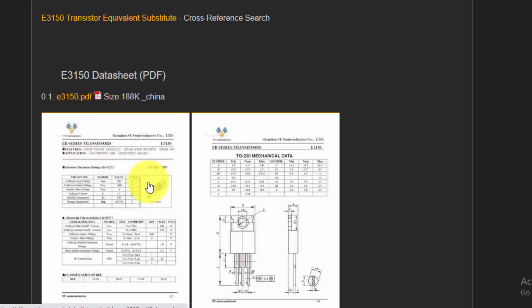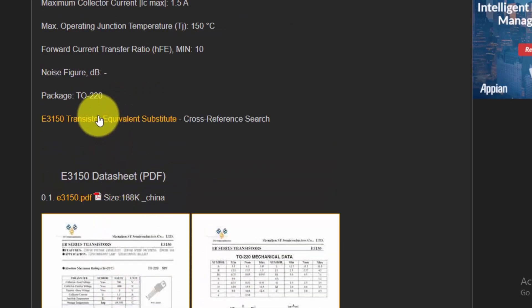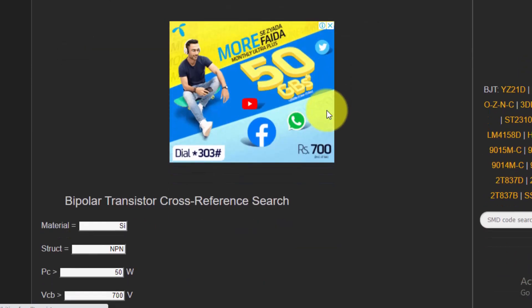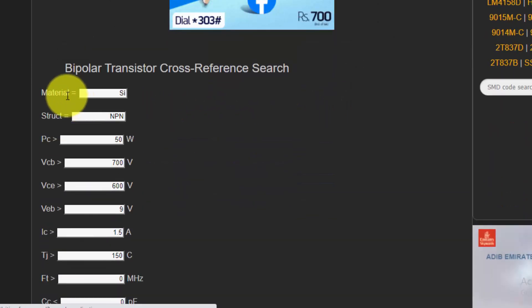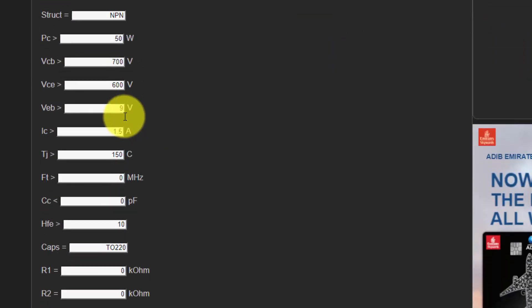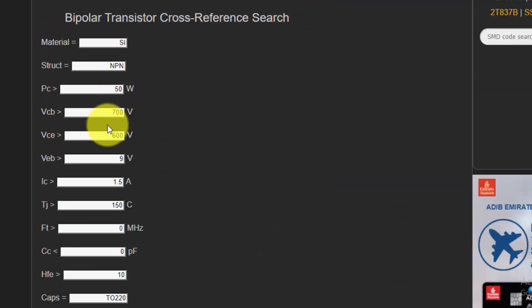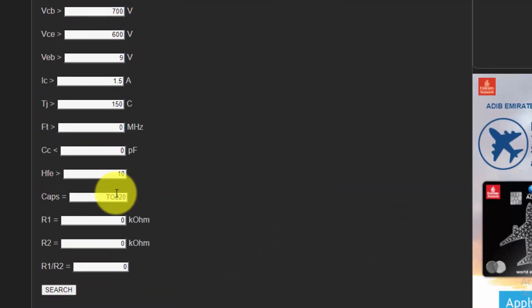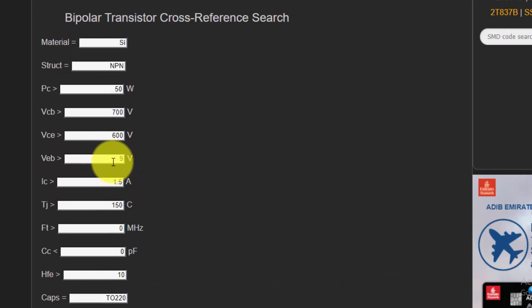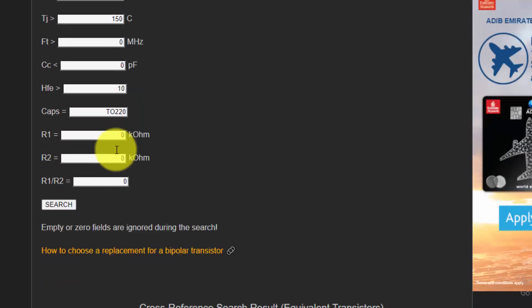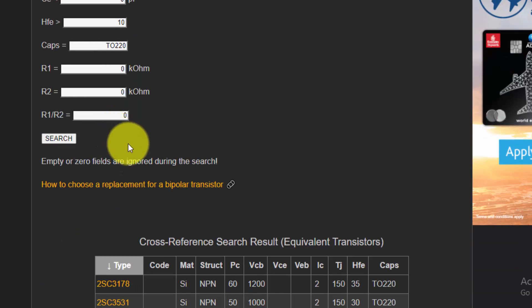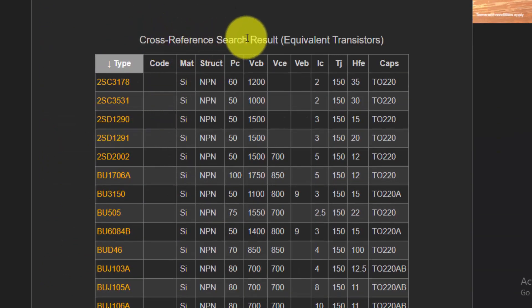If you want to download the datasheet, you can download it here or just click it to view the datasheet. Now we need the equivalent — click on Equivalent. On the next page, we will see a selection box. We can put some data here if we want to change it, but first it will search with the known parameters of the transistor. Here is the cross-reference search result — Equivalent Transistors.